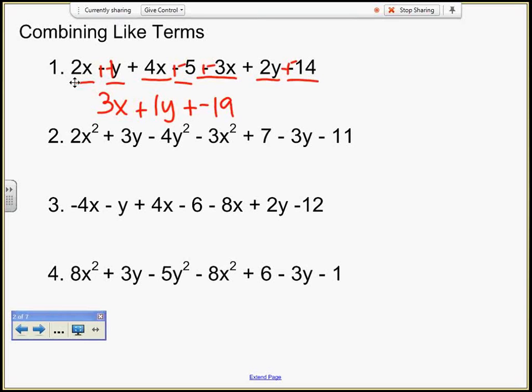And it's in standard form. This term is of degree 1, this is of degree 1, this is of degree 0. So it's in order of degree and it's alphabetized.